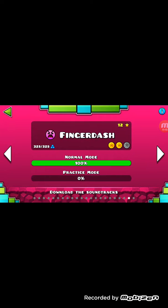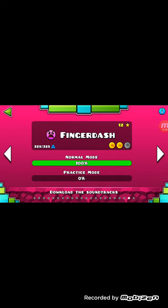So let's play one level. Okay, what I'm using is Dash.